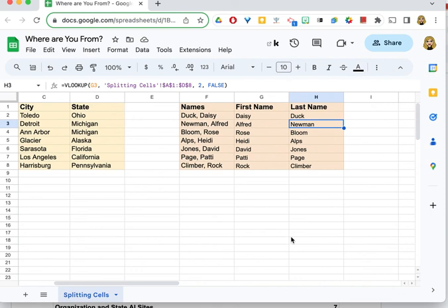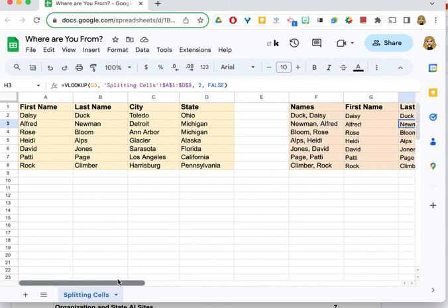So there's a variety of ways—these are just two of them—but I hope you'll find them useful when you're trying to clean up some data on your Google Sheets.